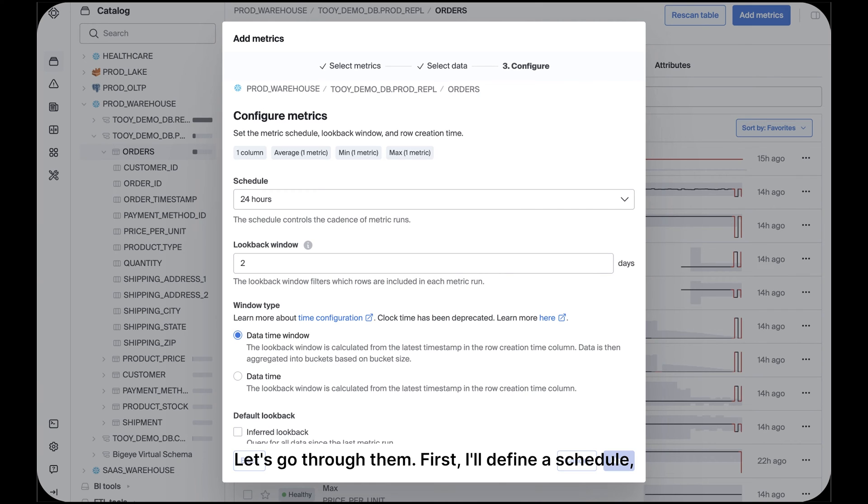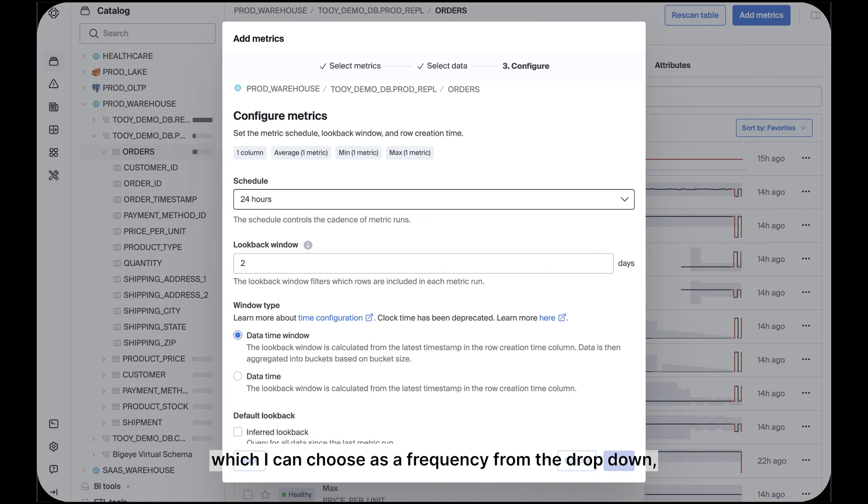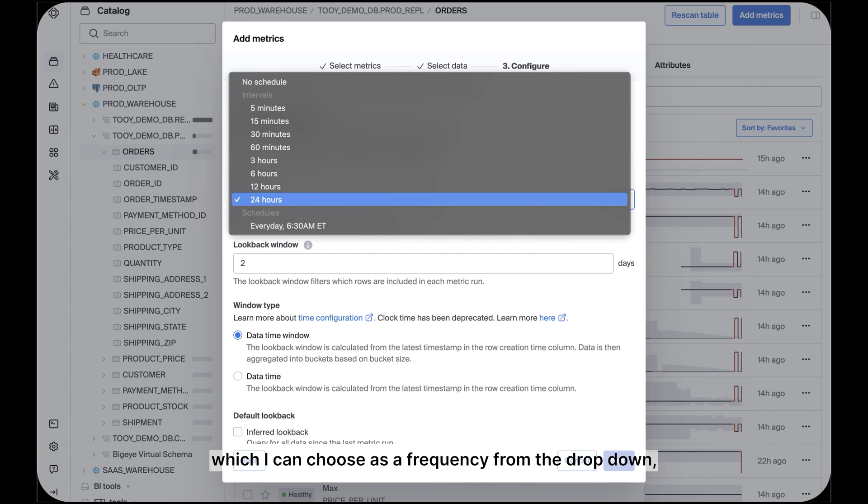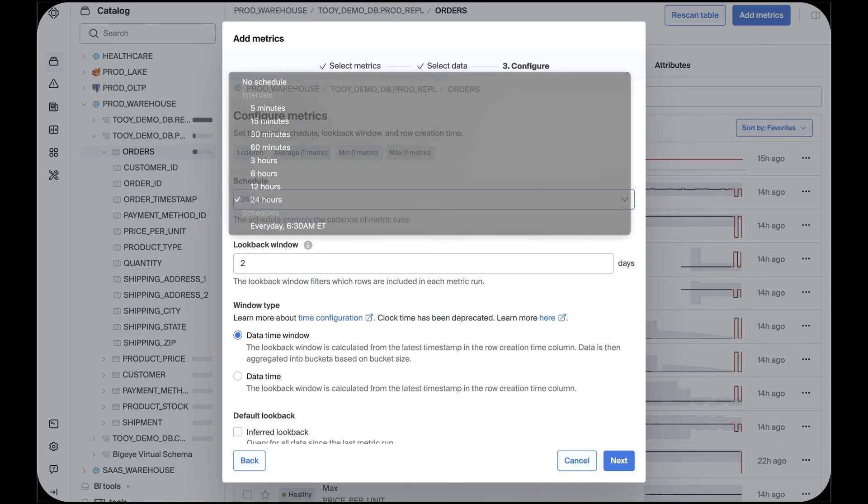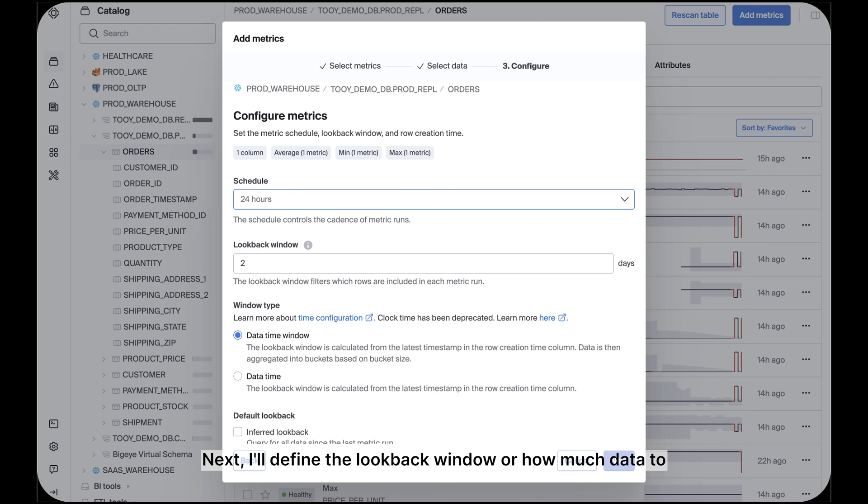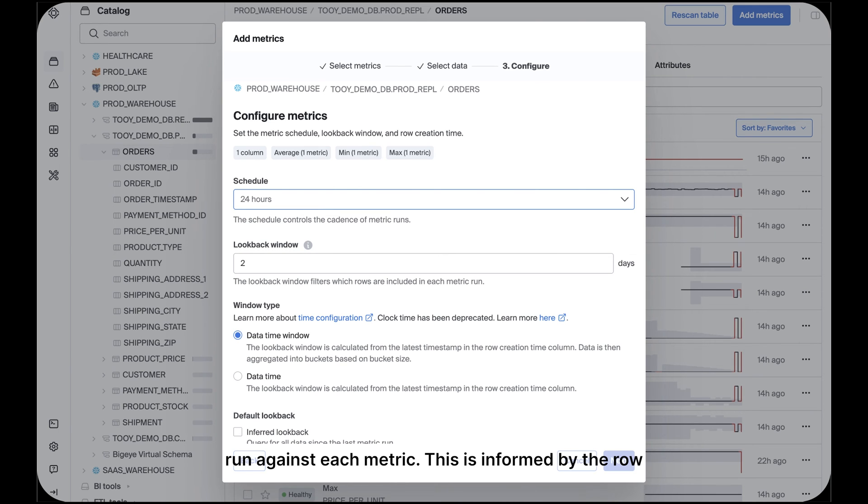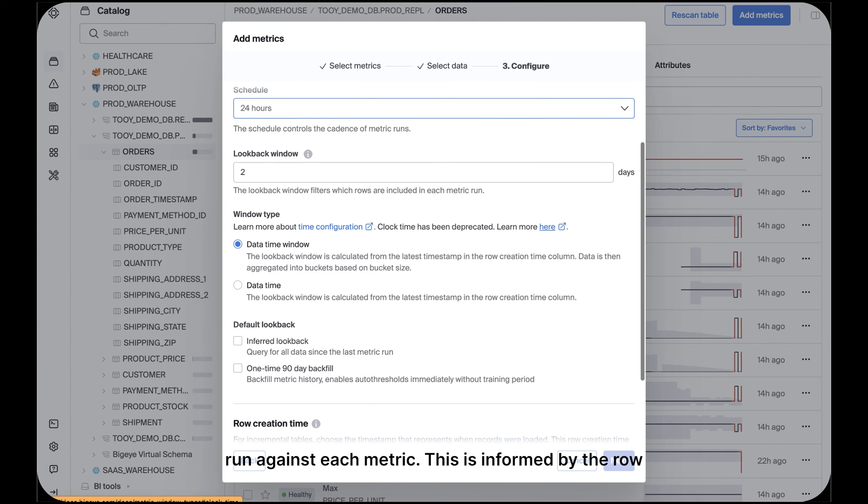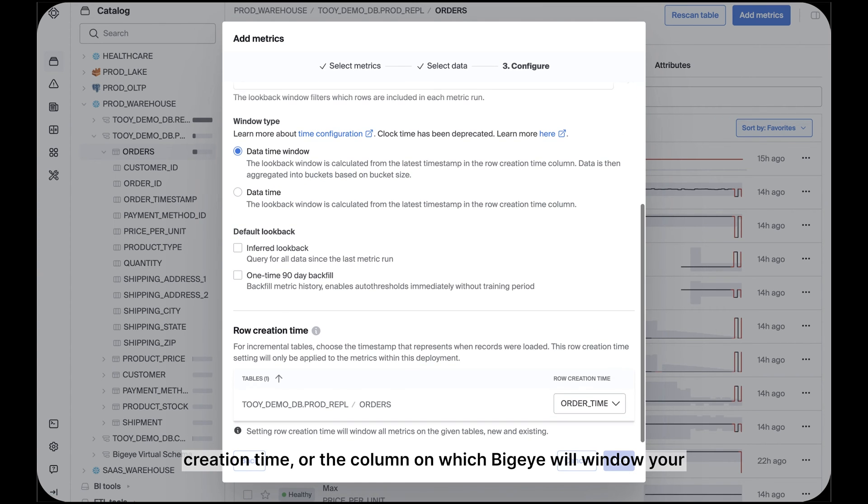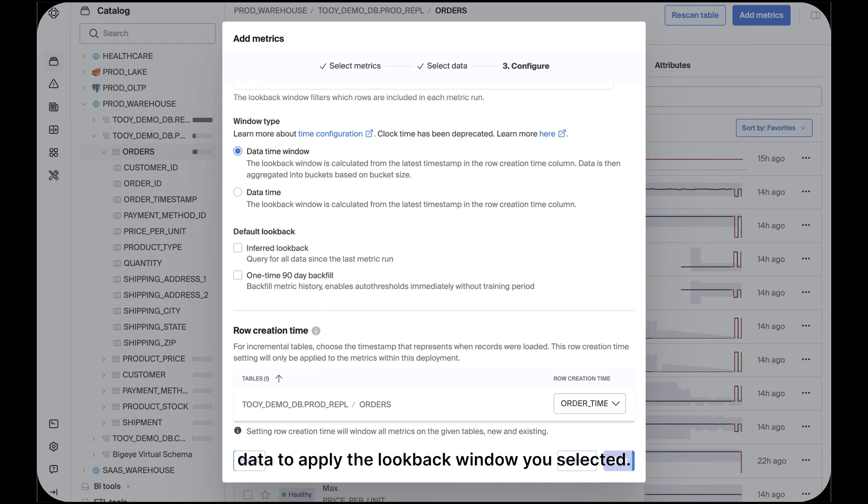First, I'll define a schedule, which I can choose as a frequency from the dropdown or define using cron syntax for a specific time. Next, I'll define the lookback window, or how much data to run against each metric. This is informed by the row creation time, or the column on which BigEye will window your data to apply the lookback window you selected.